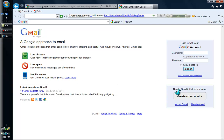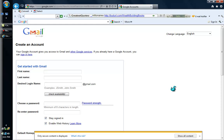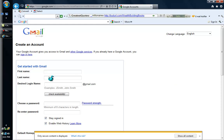We are going to find the icon that says "Create an account." We are going to start with that and then continue by adding our personal information. For first name, I am going to use my own information — Gabriela. For last name, I am going to use my maiden name, Maldonado.